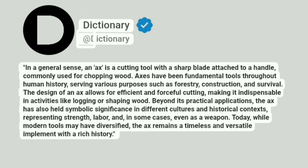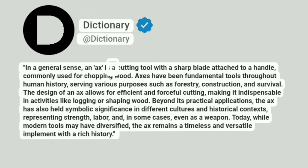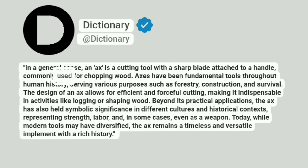Dictionary. Addictionary. In a general sense, an axe is a cutting tool with a sharp blade attached to a handle, commonly used for chopping wood.